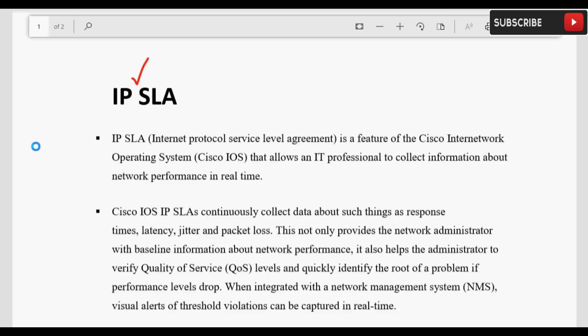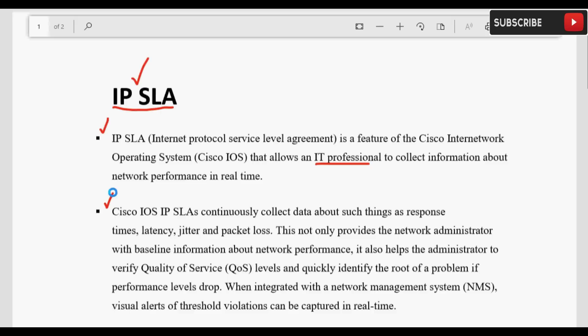Documentation की हद तक तो सही है, लेकिन जो agreement sign हुआ है अब हमने उसको monitor कैसे करना है। Monitoring के लिए जो tool यूज़ होता है, या फिर हम कह सकते हैं monitoring हम करते हैं on base of IP SLA। IP SLA का जो feature है वो Cisco के operating systems में available है और एक IT professional इस feature को यूज़ करके real time network performance की information collect करता है।